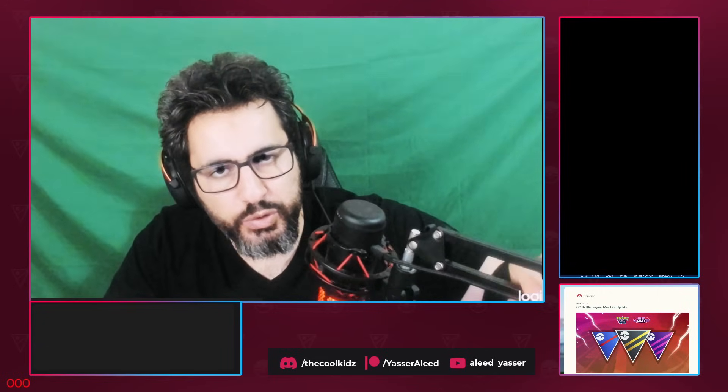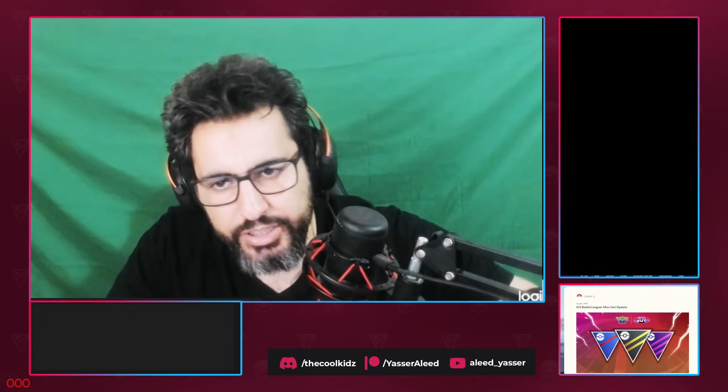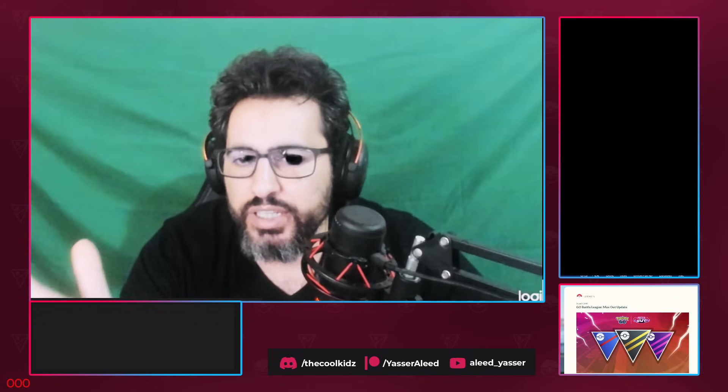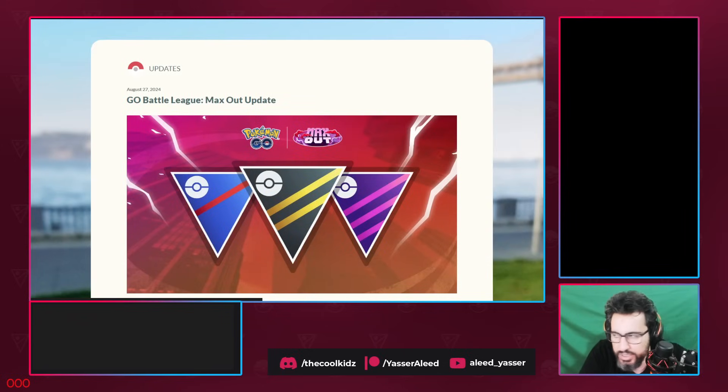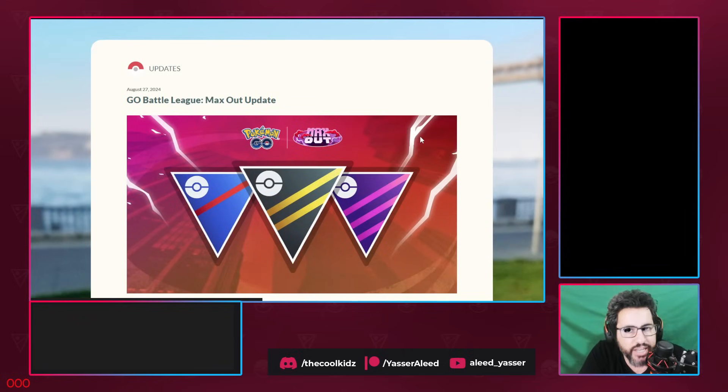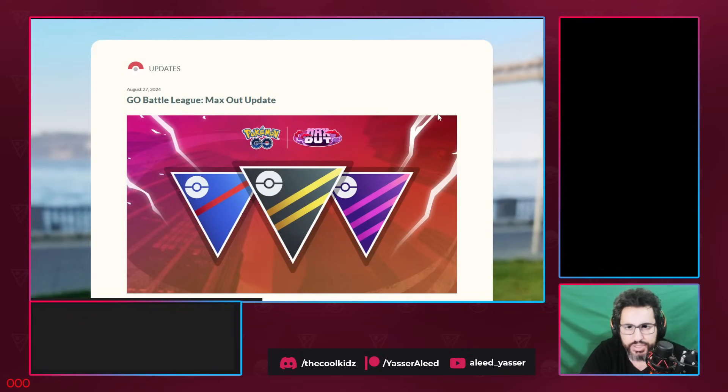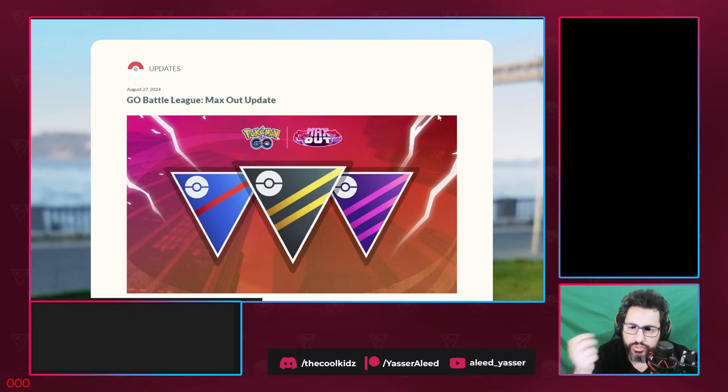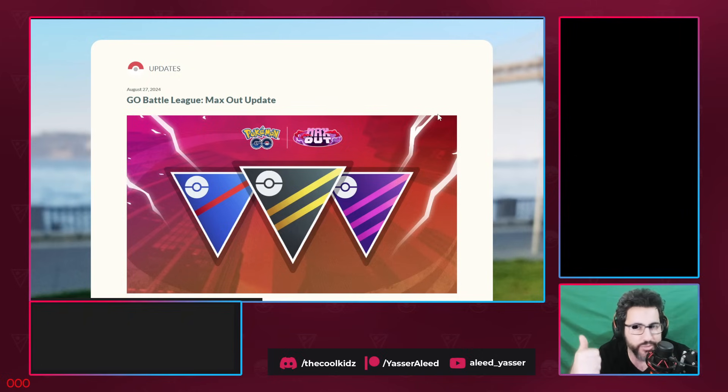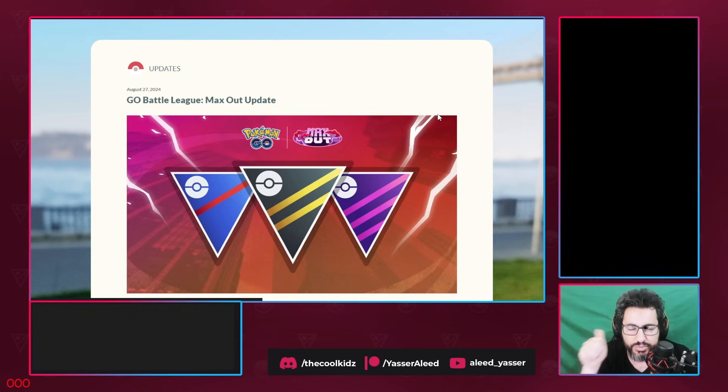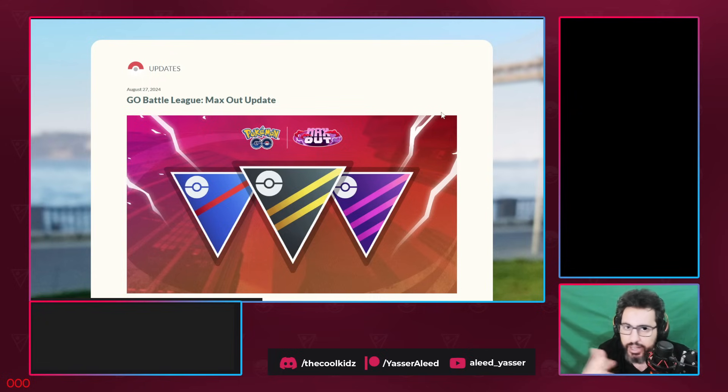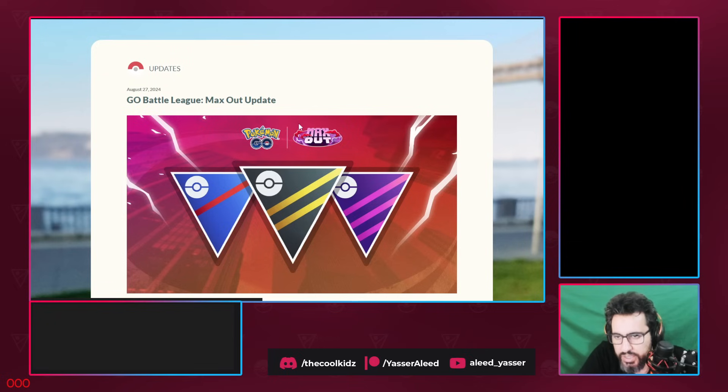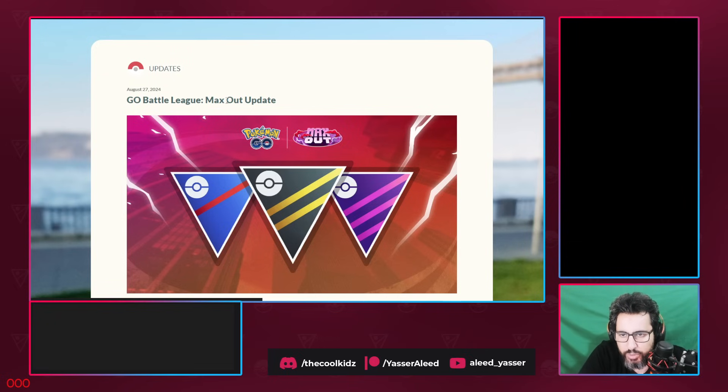Hello and welcome everyone again into another video. On today's video we have all the information we need about the new season. It's Go Battle League Max Out Update. It's the new Go Battle League season and let's just go and see what Niantic is hiding for us. Cubs, Team Cubs and Move Update. We already went through the Move Update. I made two videos previously about the new Move Update, the winners and the losers. But now we will see everything about the new season.